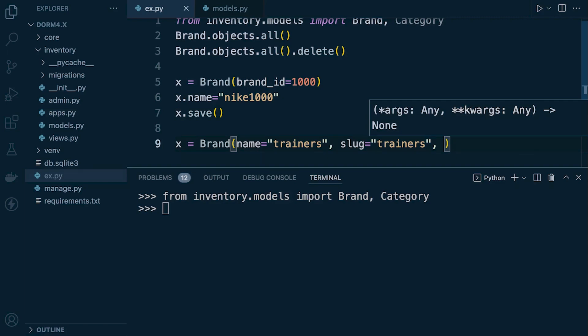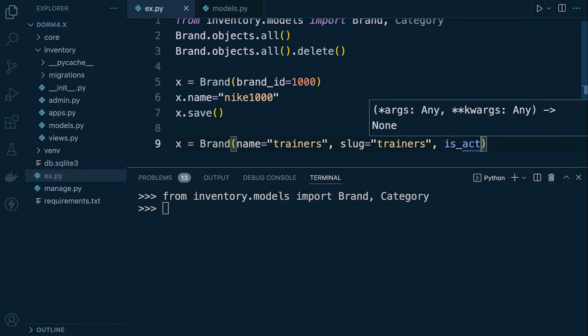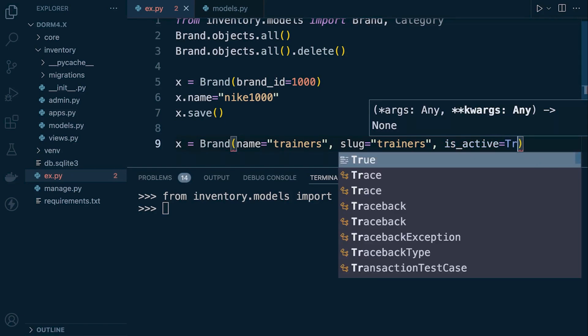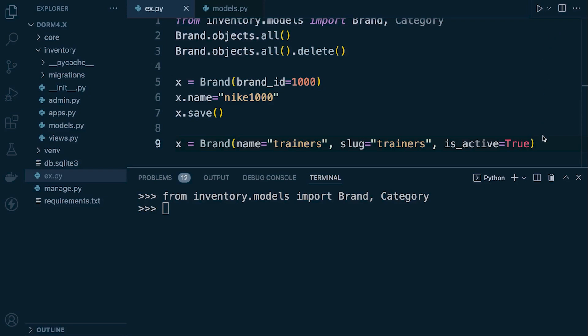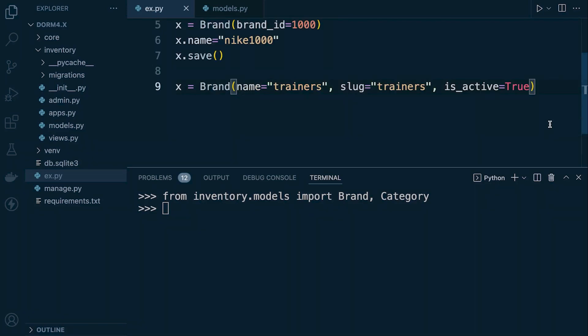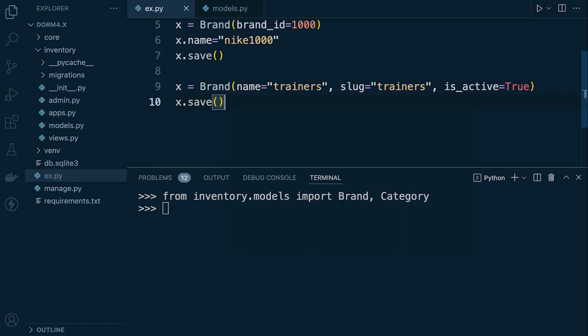Let's go ahead and now add slug trainers. And then is active, so this is just going to specify whether the category is active or not, whether it should be shown to the user. Maybe a seasonal category like Christmas would need to be disabled throughout the year and then activated at Christmas. So is active equals true and then we use the save method here. So x.save to save that and then we give this a go.